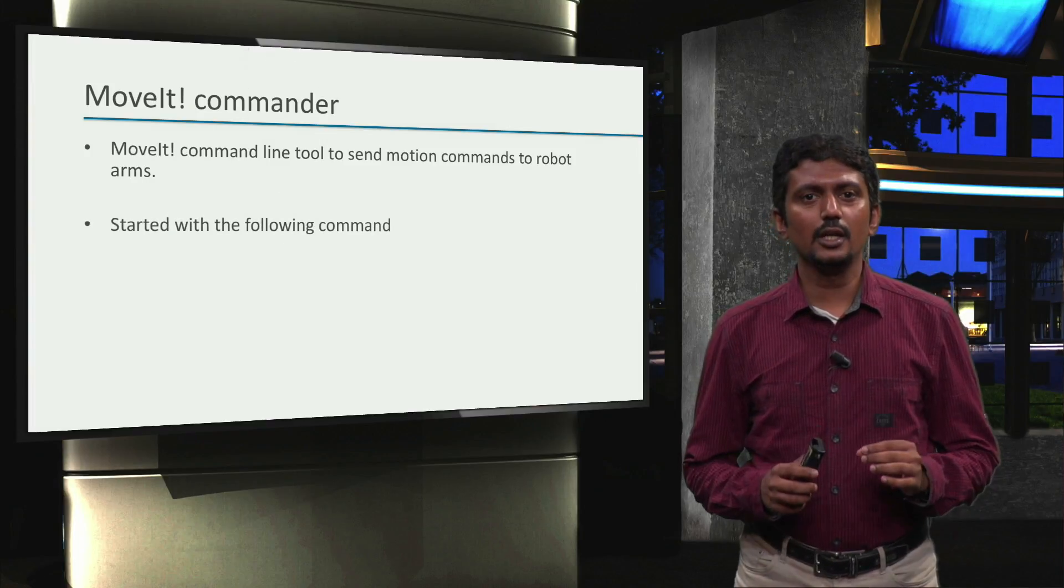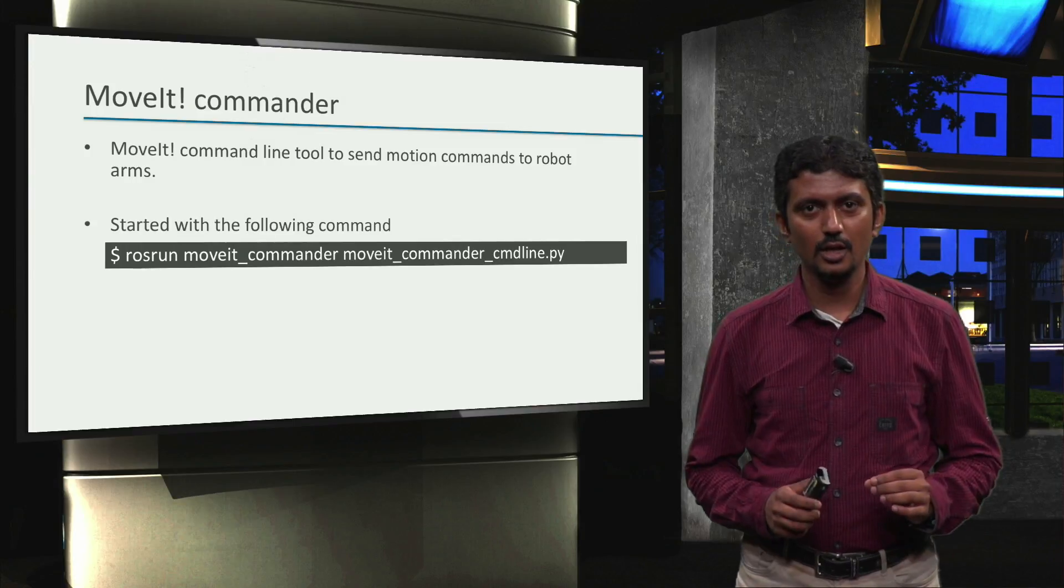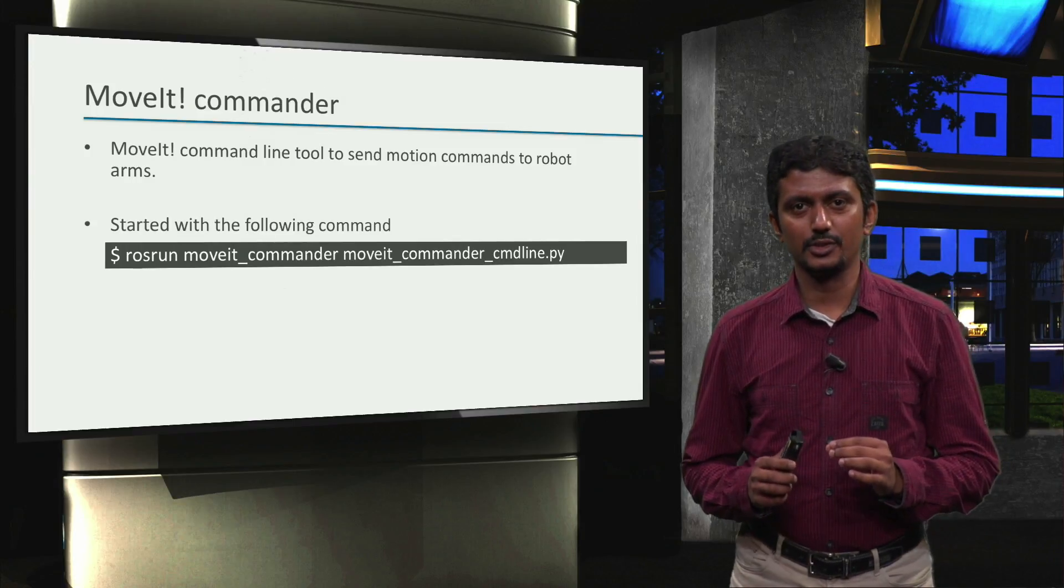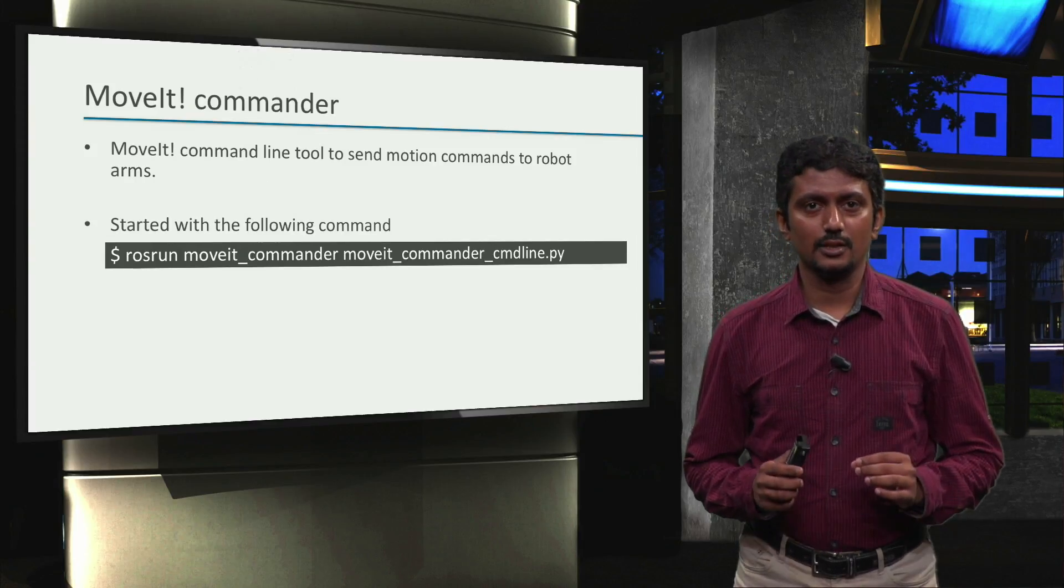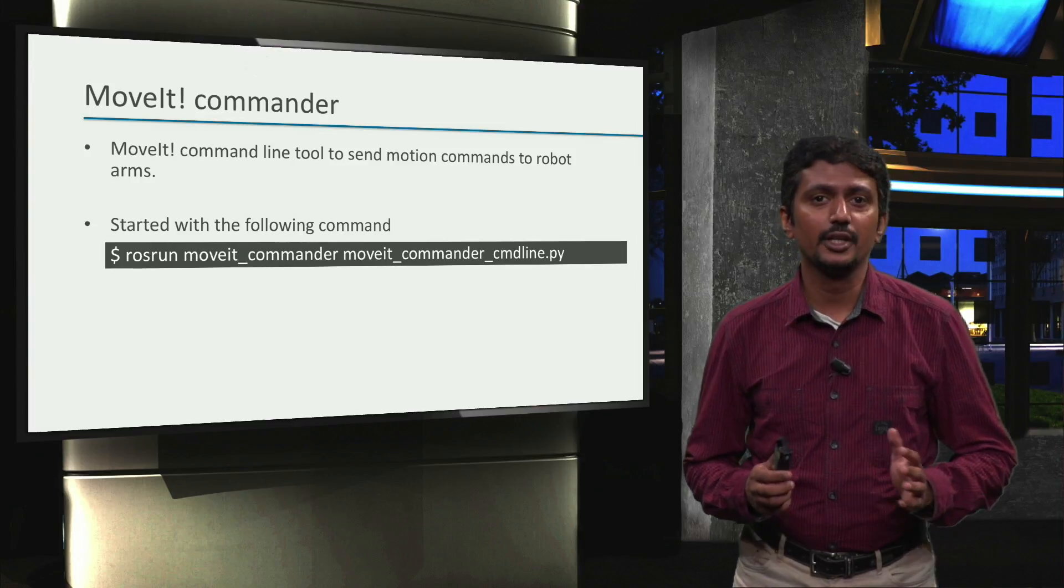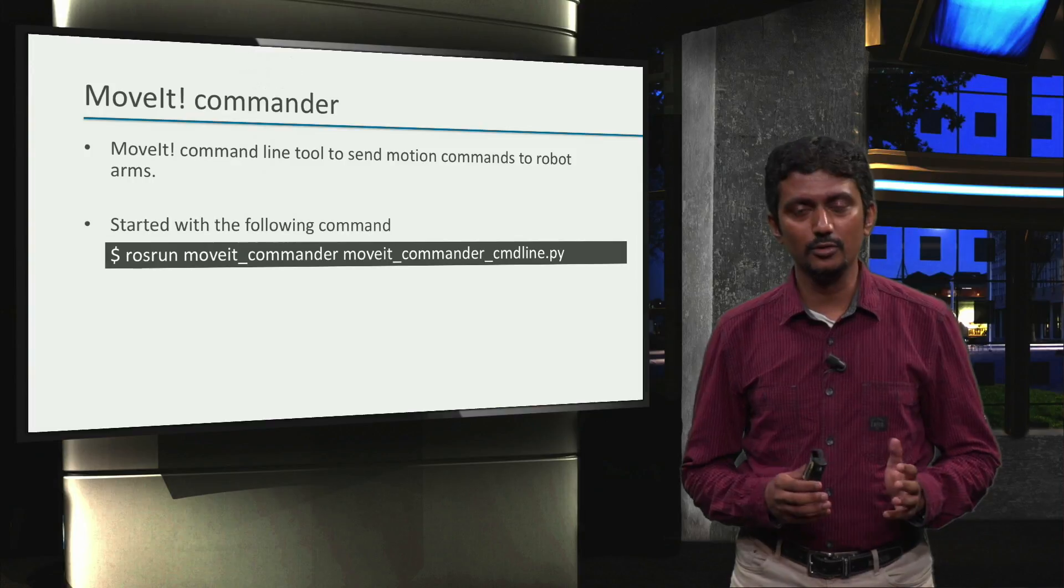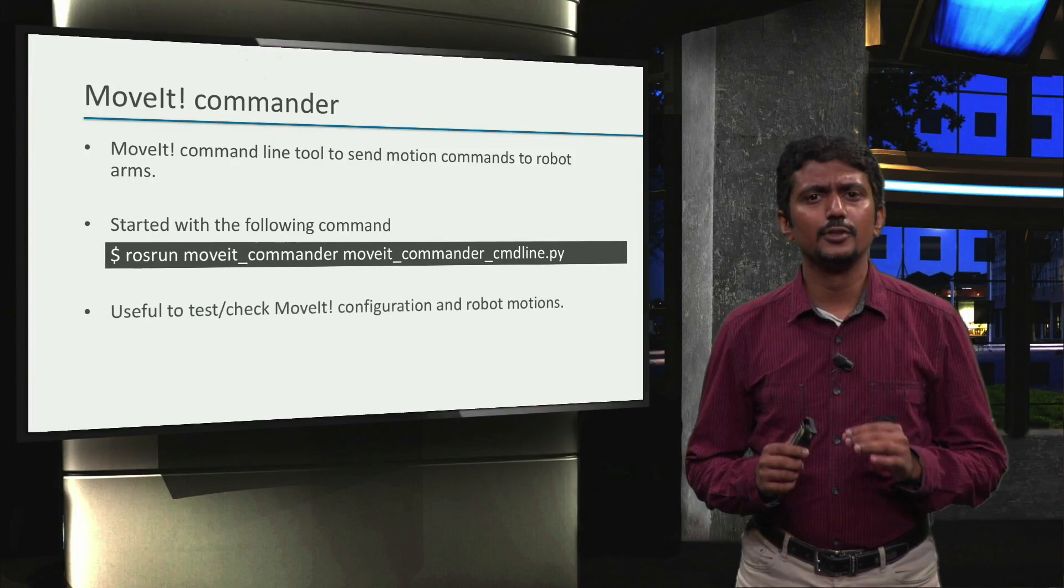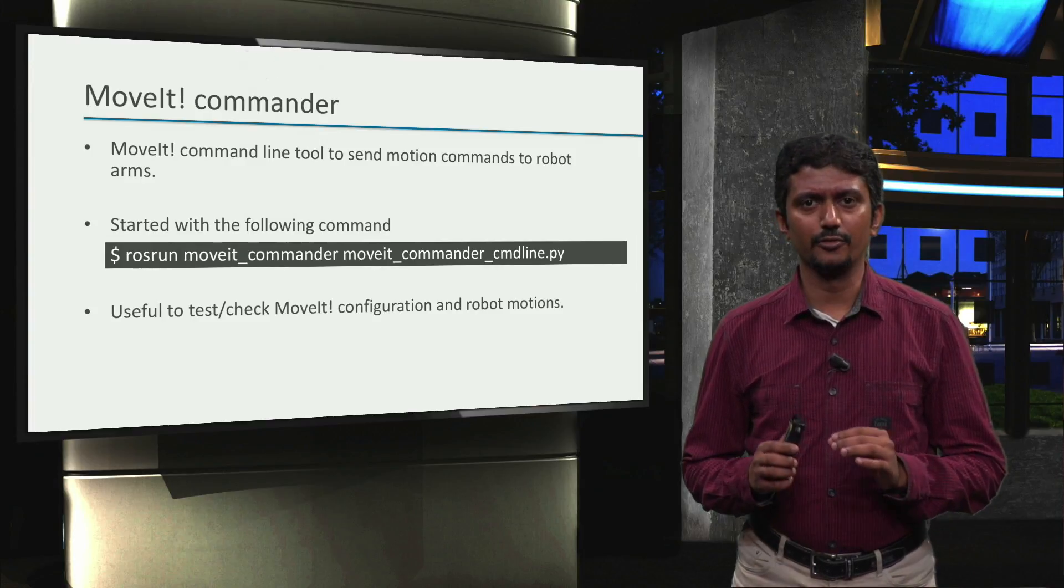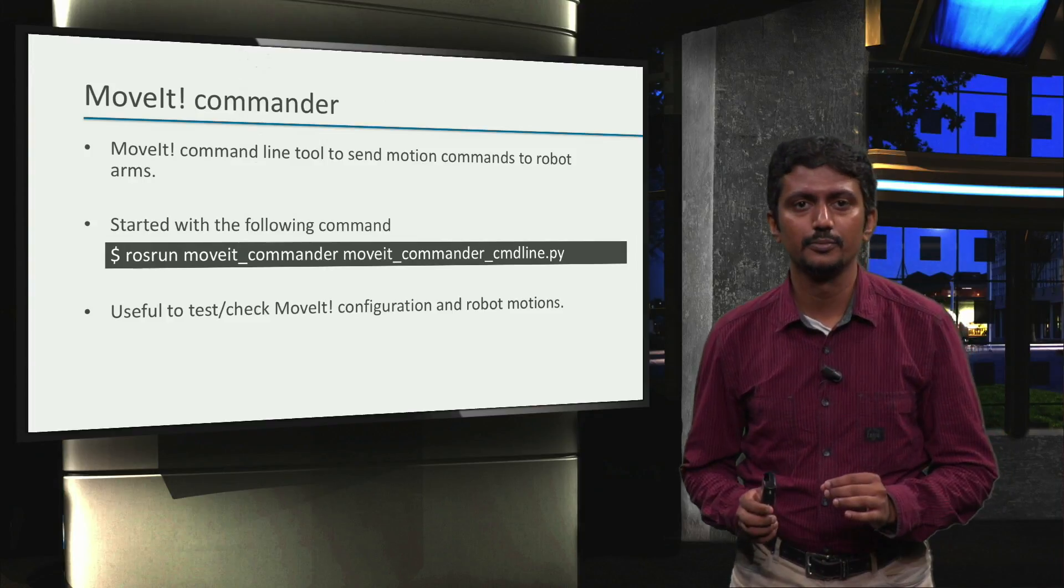We can start moveit commander with the following command: rosrun moveit_commander moveit_commander_cmdline.py. In the background, this command starts up a ROS node with all the moveit configuration we did in the previous video so that we can ask move group node to move our robot arms. This is a very useful tool to test or check our moveit configuration to verify if the robot arms actually do what we command them to do.